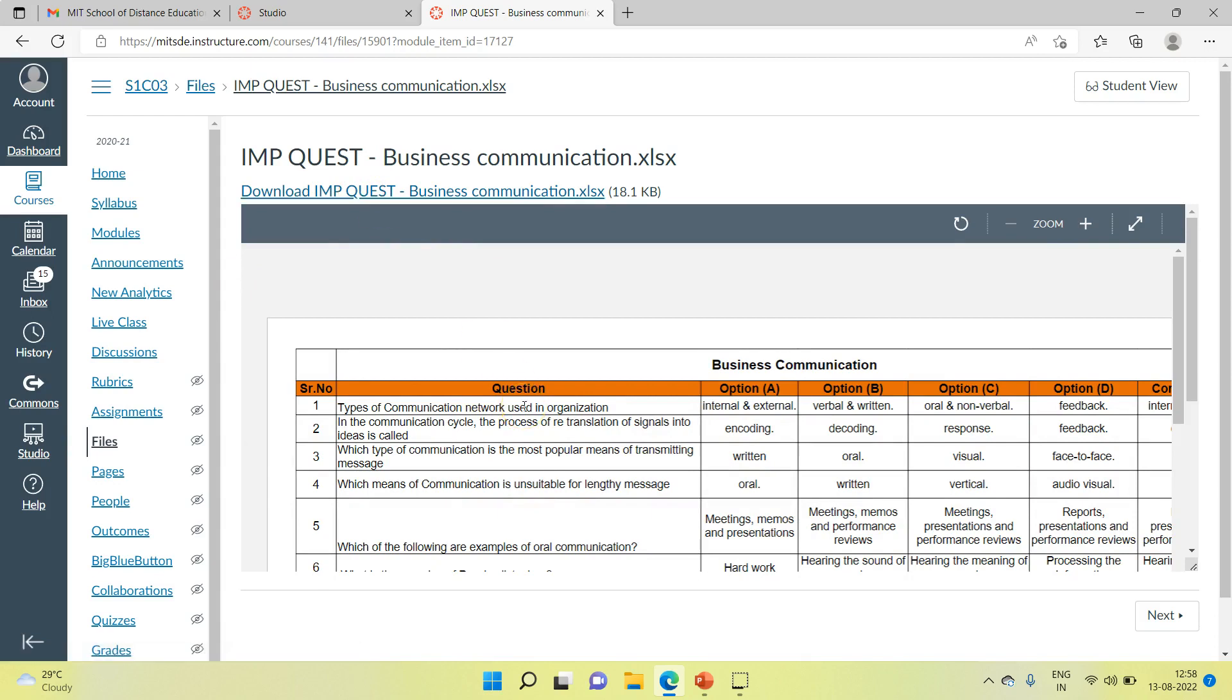These are listed as MCQ questions, and the correct answers are also given against each question. These questions will definitely help you do well in your exams.